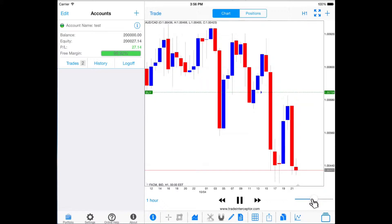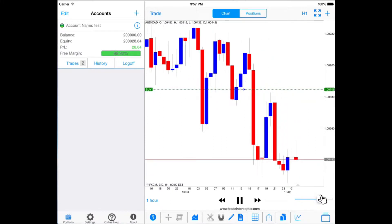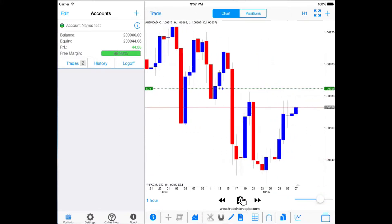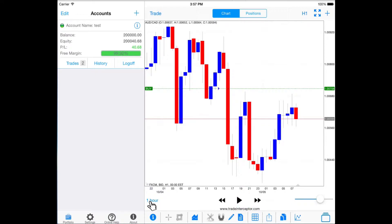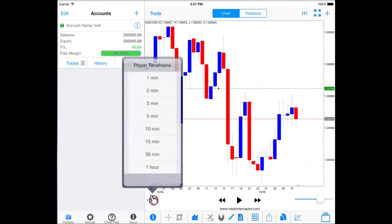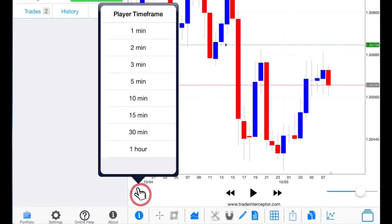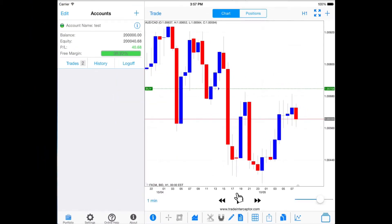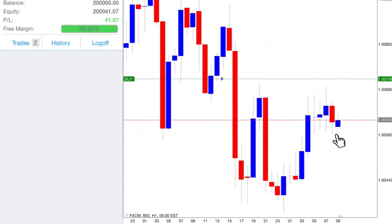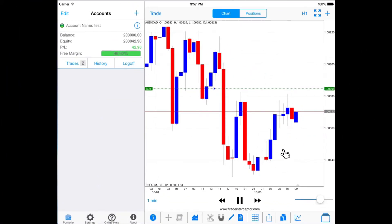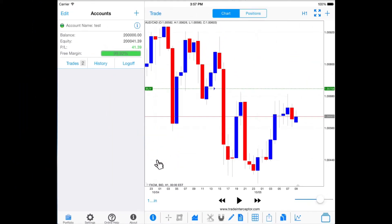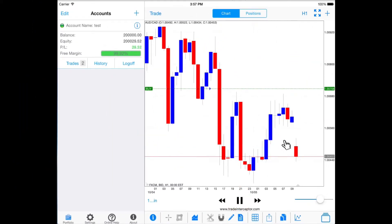You can control the simulation speed from the bar below the charting screen. There is an option to control the movements within each candle using the drop down menu below the charting screen. For example, if you are simulating trading on a 1 hour time frame and you set 1 minute from the drop down menu, you will see how the candle moves 60 times before completion. If you set 15 minutes, you will see how the candle forms in 4 steps before completion.